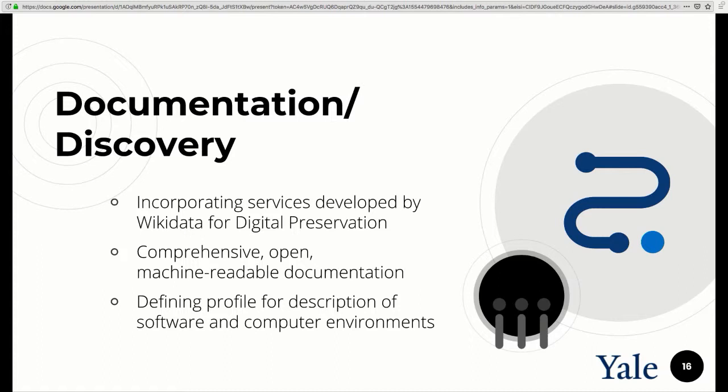We're also focused on improving and defining best practices for documentation of software applications and emulation environments, so that they are easier to discover within our system, but also so that we have a broader spectrum of information to internally automate some operations within the software. As a community service, we are also planning to contribute as much metadata as we can to the Wikidata body of knowledge so that there is an open and machine-readable corpus of data about software and computer history technology. We're working with Kat Thornton, who has been pioneering this work for the Wikidata for Digital Preservation project.